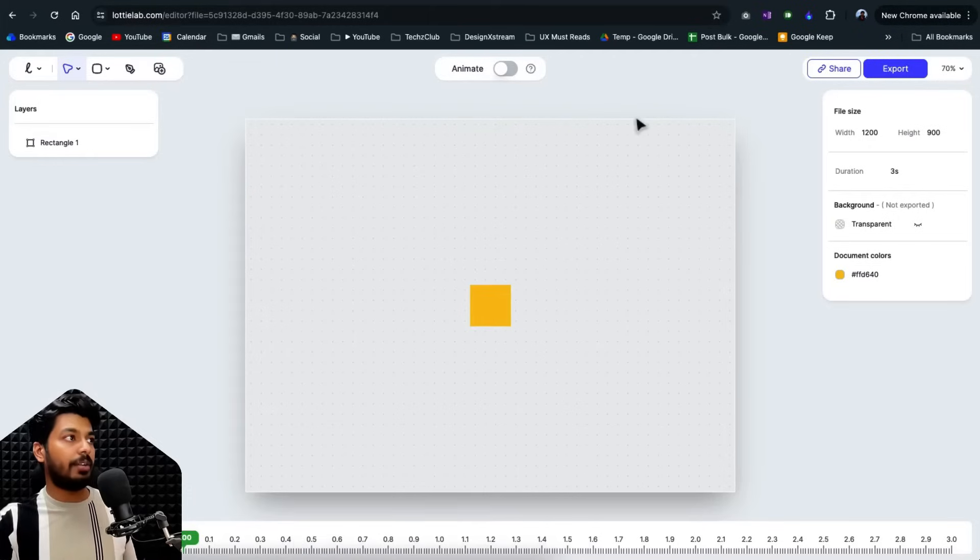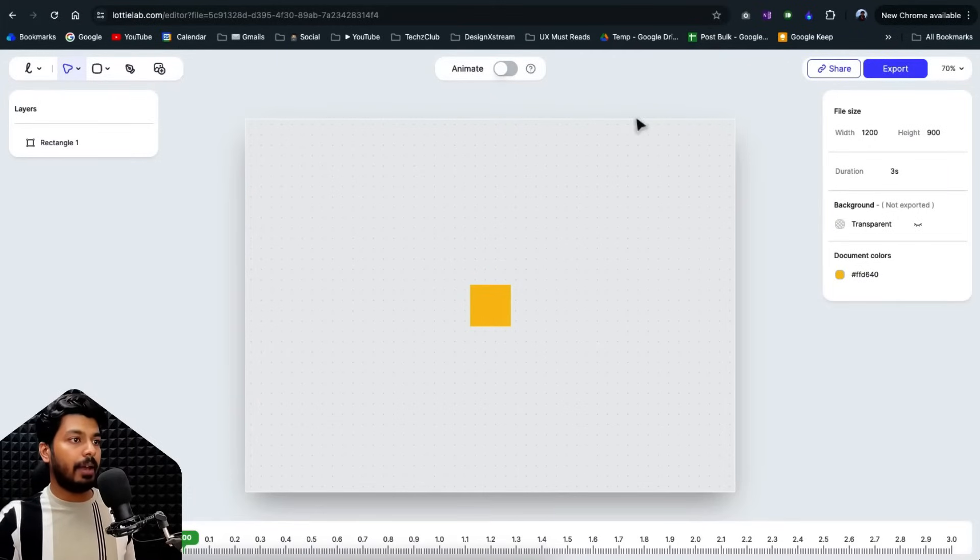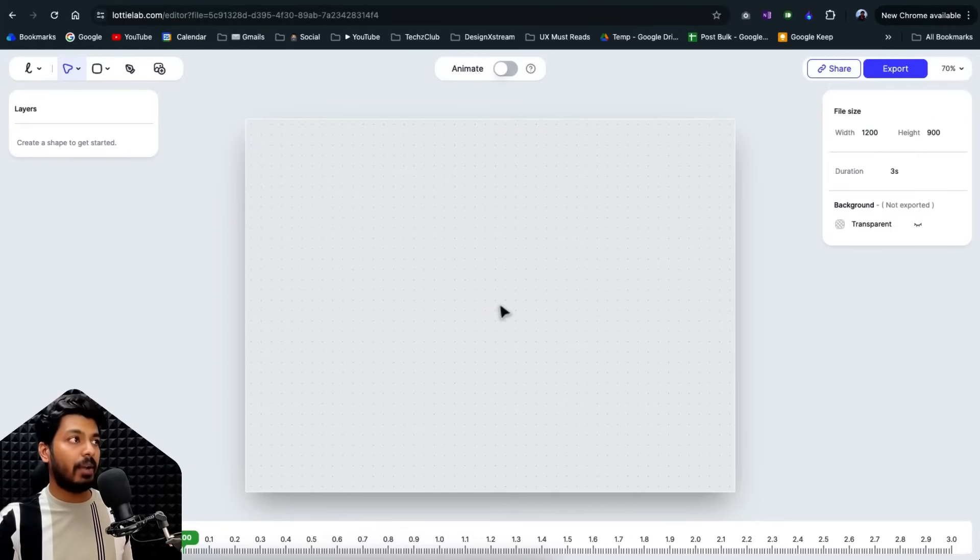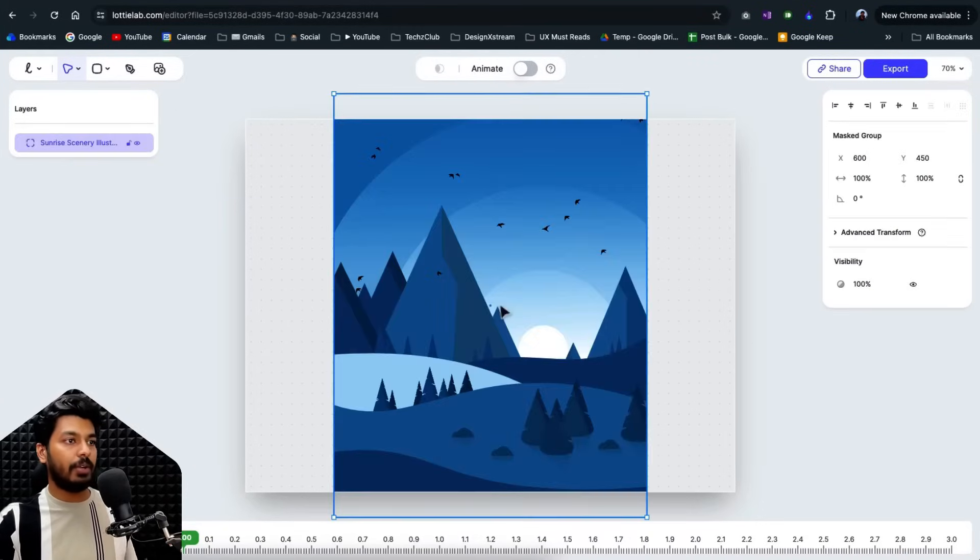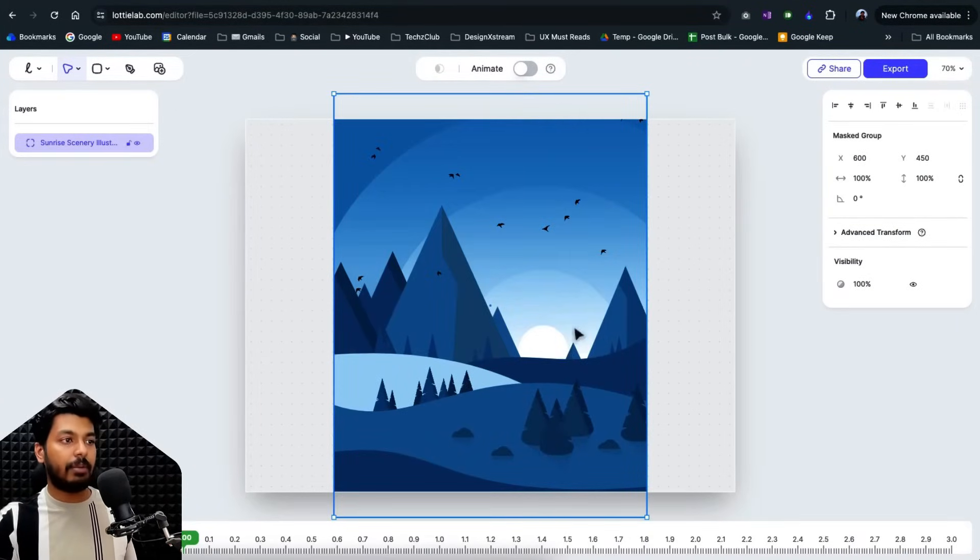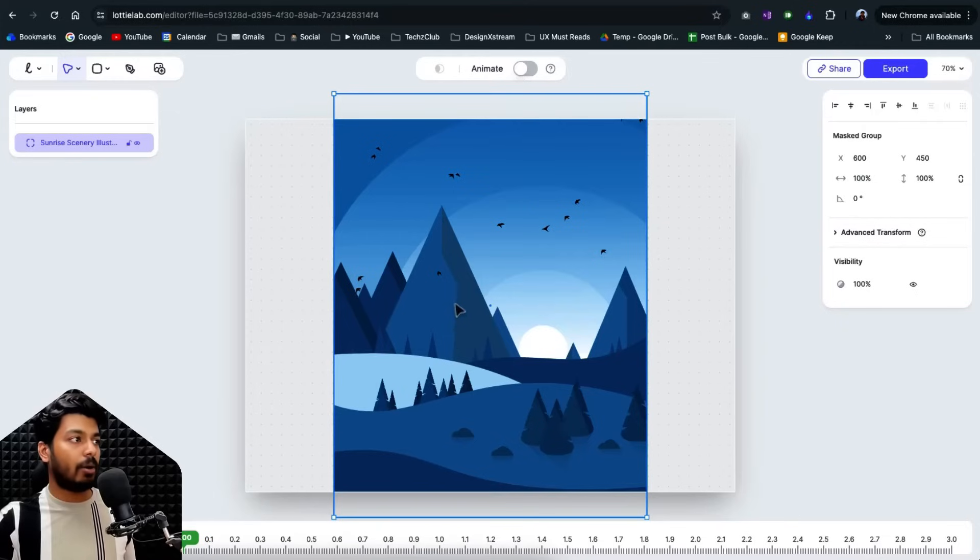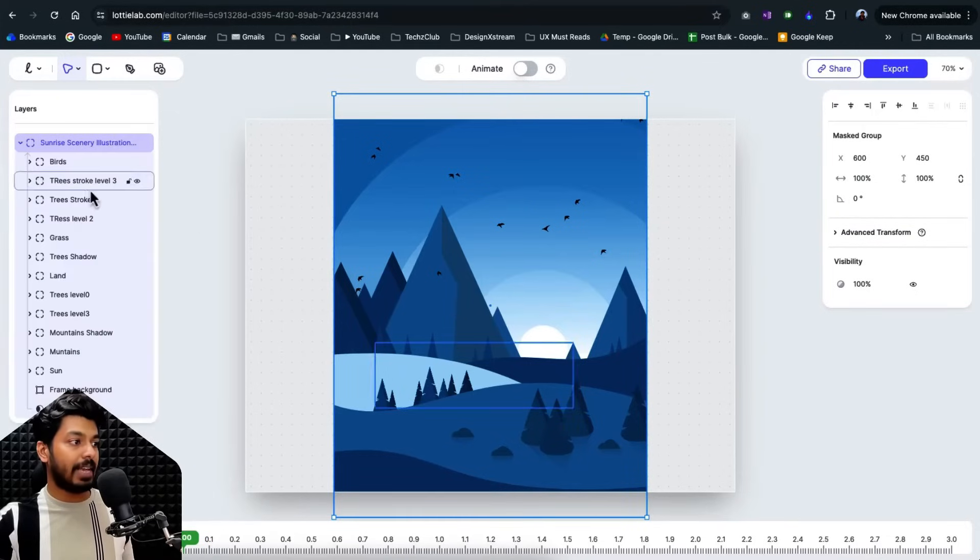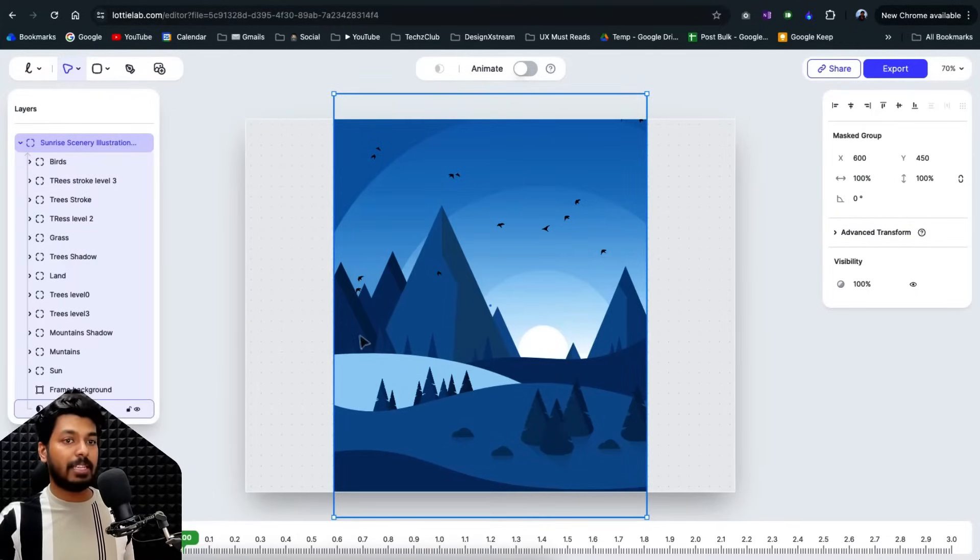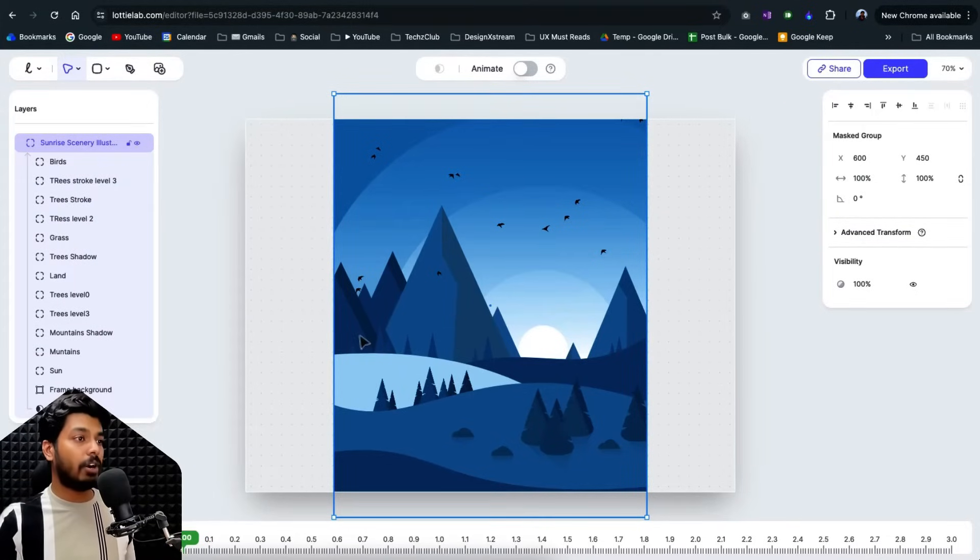I'll go back to Chrome where Lottie lab is opened up and here I'll just delete this and I'll say control V or command V and there you go. Everything got imported so seamlessly. No distortions. Every mask layer is as it is and all the grouping is as it is. So this is the best part and I love how seamlessly it got imported into the tool.